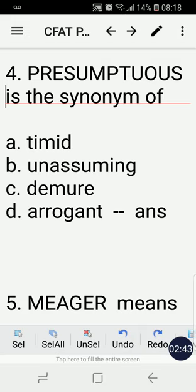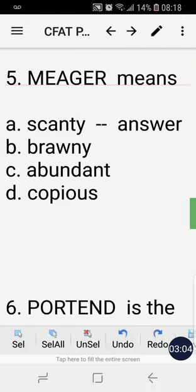Number four: presumptuous is the synonym of — A) timid, B) unassuming, C) demure, D) arrogant. The correct answer is D, arrogant. Presumptuous is the synonym of arrogant. Number five: meager means — A) scanty, B) brownie, C) abundant, D) copious. The correct answer is A, scanty. Meager means scanty, or less, or little.